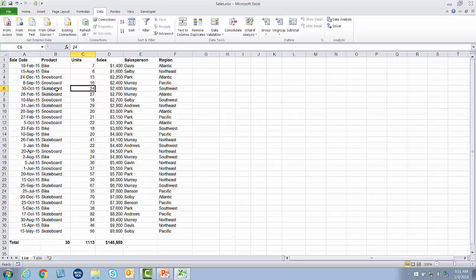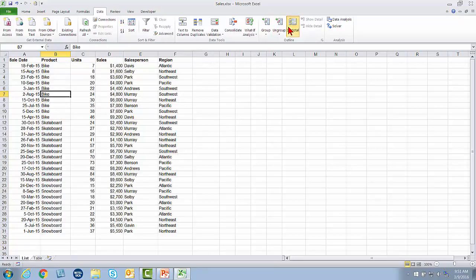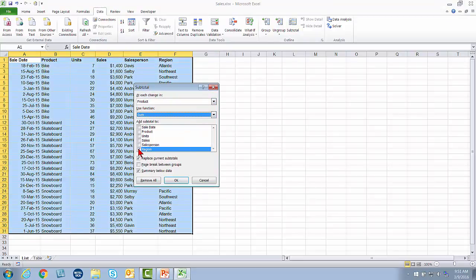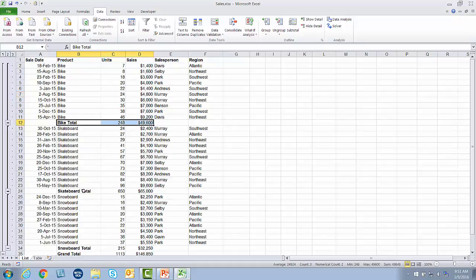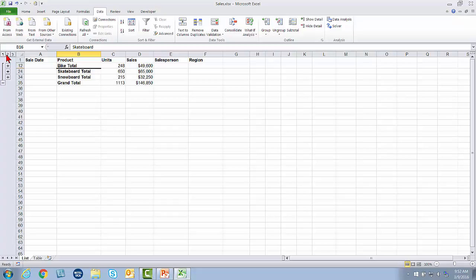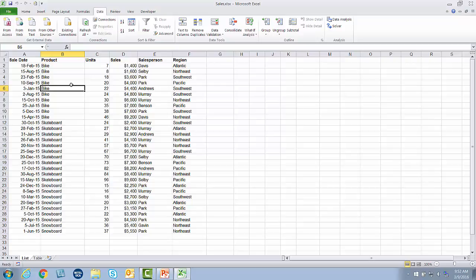One final useful thing you can do with a plain list is subtotal it. This is good for just a one-off subtotal — like if I want to see total per product. I would go to a pivot table for more complex totals such as each salesperson's total per product, per region, and for a specific date range. To add a subtotal I should remove this total row first, then sort by product — you always want to sort by what you're subtotaling. I'll go up to subtotal and tell it that for each product I'd like to see a sum on sales and units. There's my subtotal for bike, there's my subtotal for skateboard. I have these little outline numbers I can collapse down to the grand total, expand to just the subtotals, or expand to see everything.